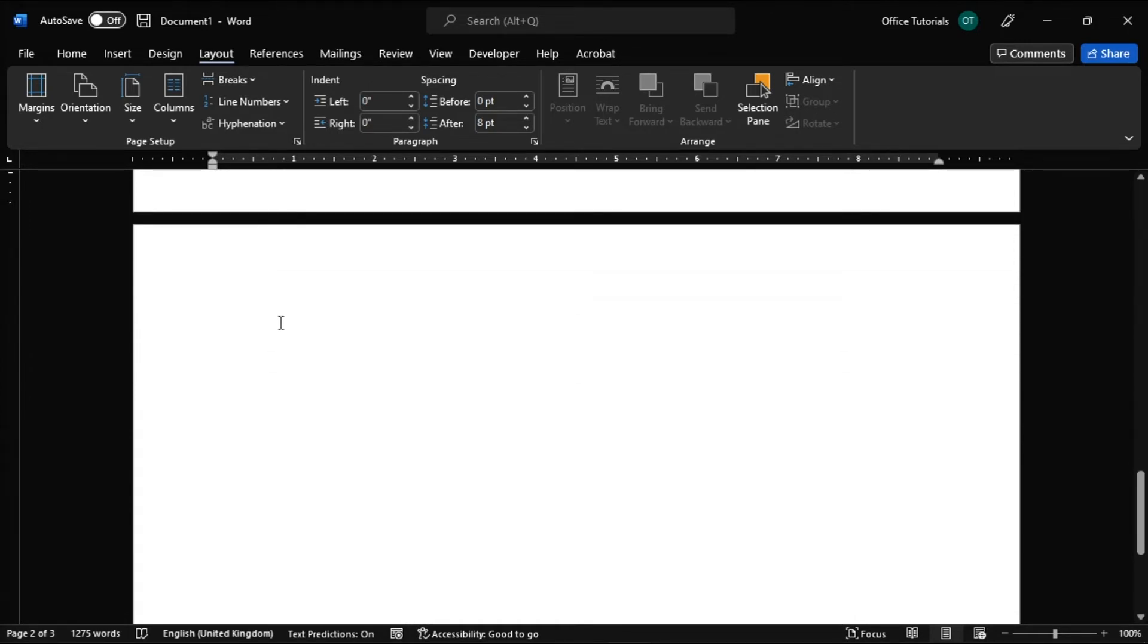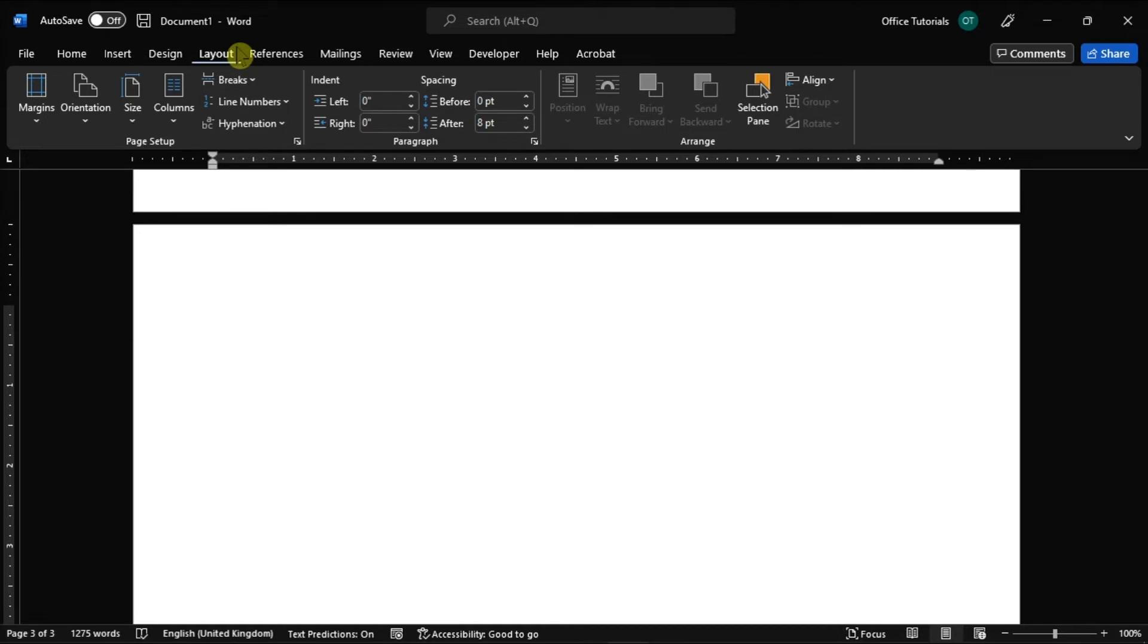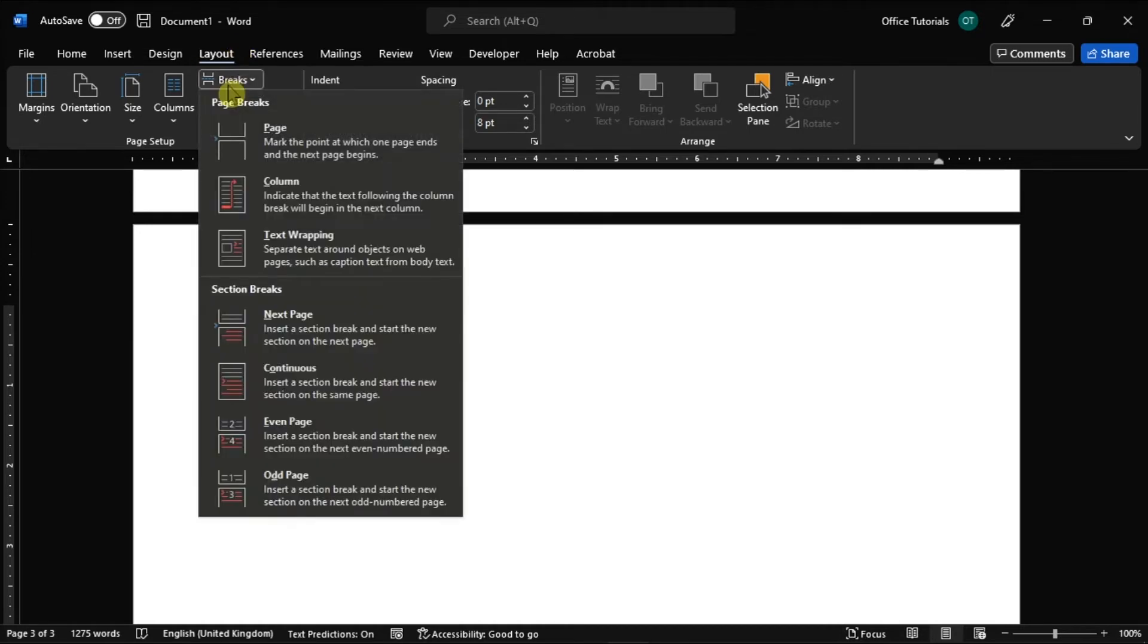So after that, place your cursor on the beginning of the page where you wish to remain in portrait view. Then select Layout, click Breaks, and choose Next Page.